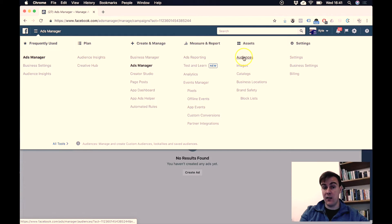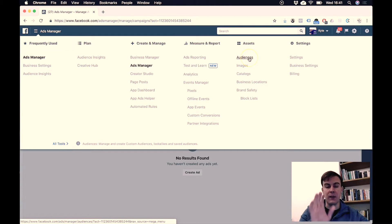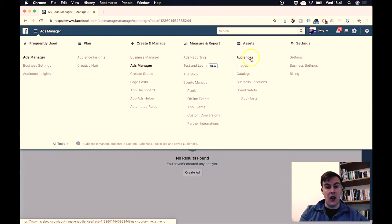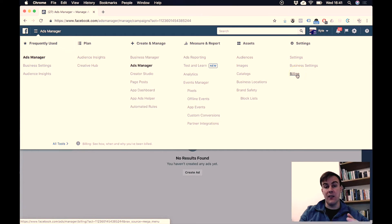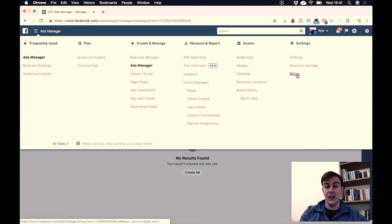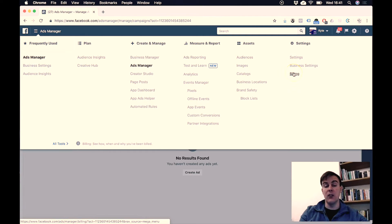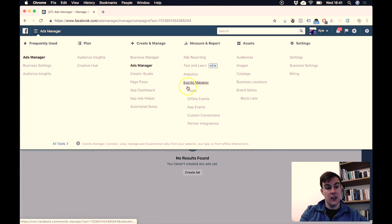You can create assets, and custom audiences are going to be very important later, as well as deal with the settings for your business—like what your business name is, you can add your VAT number, etc., and how you deal with billing down here.